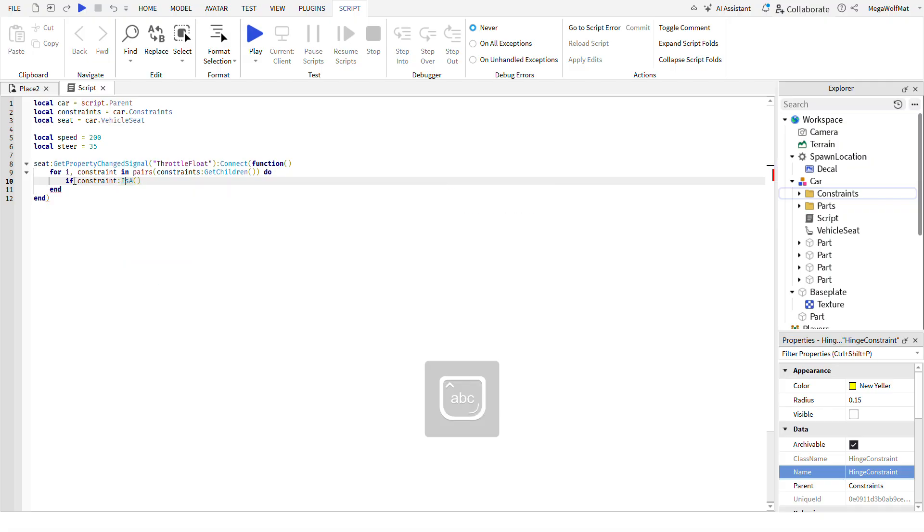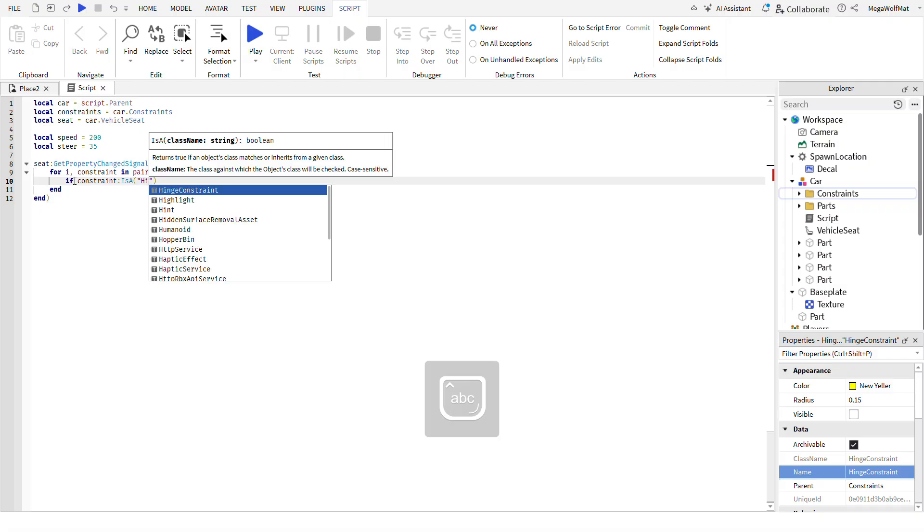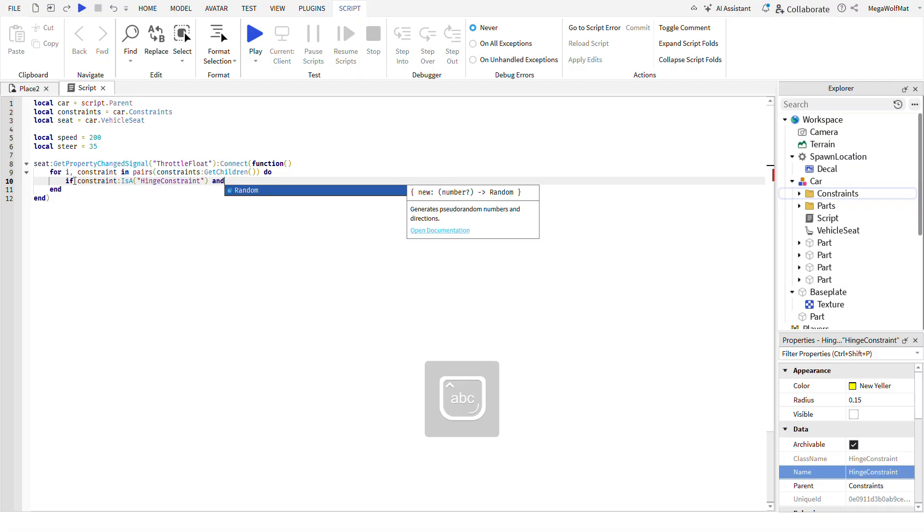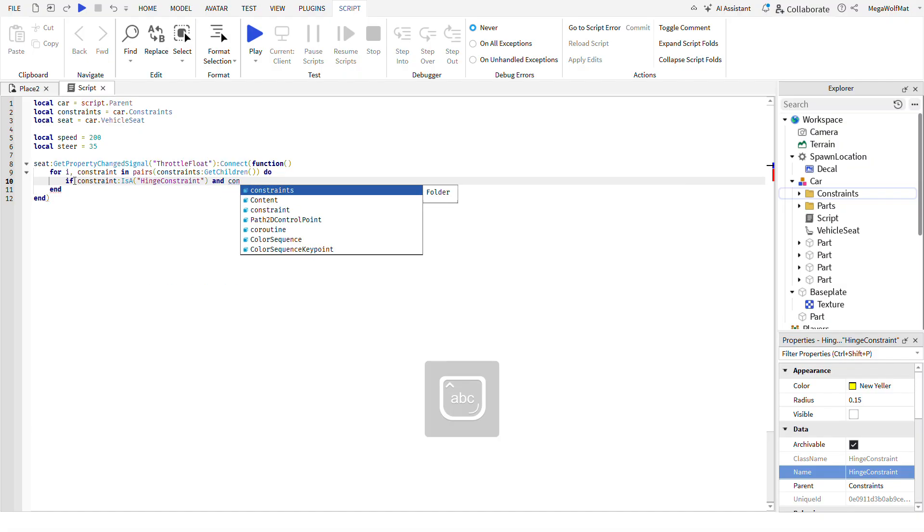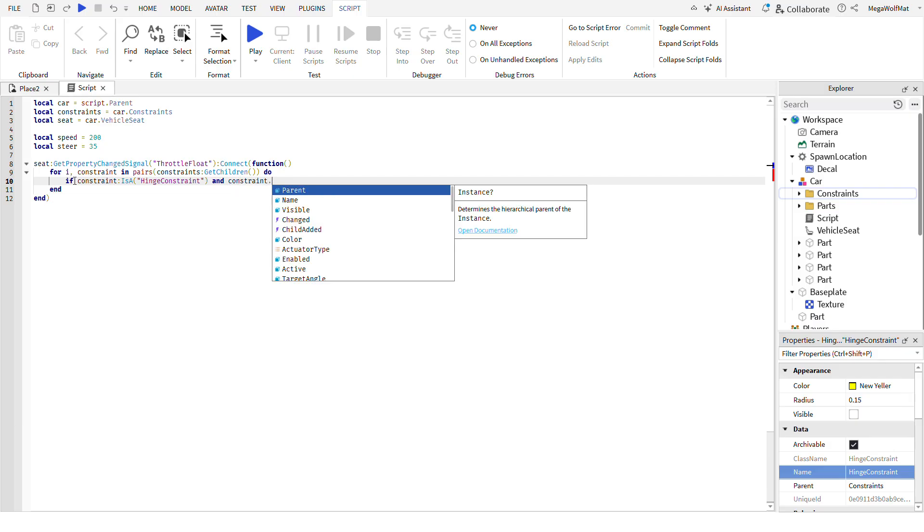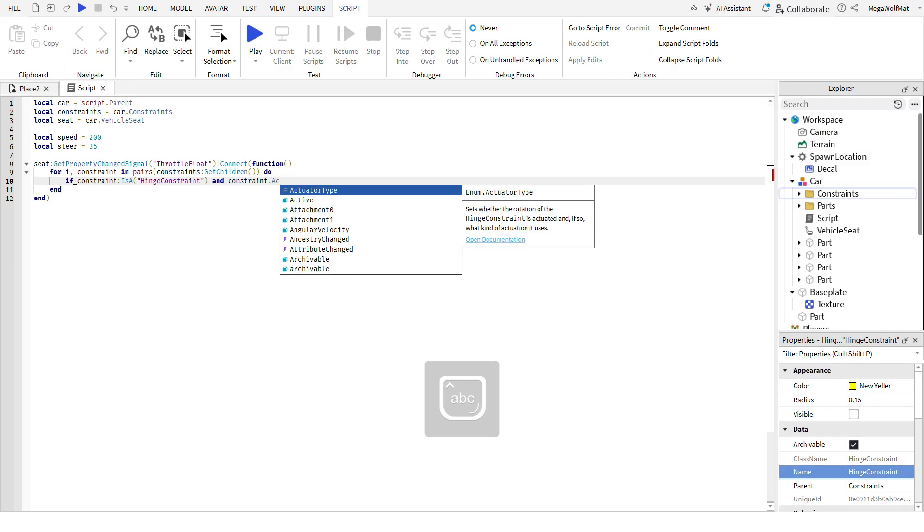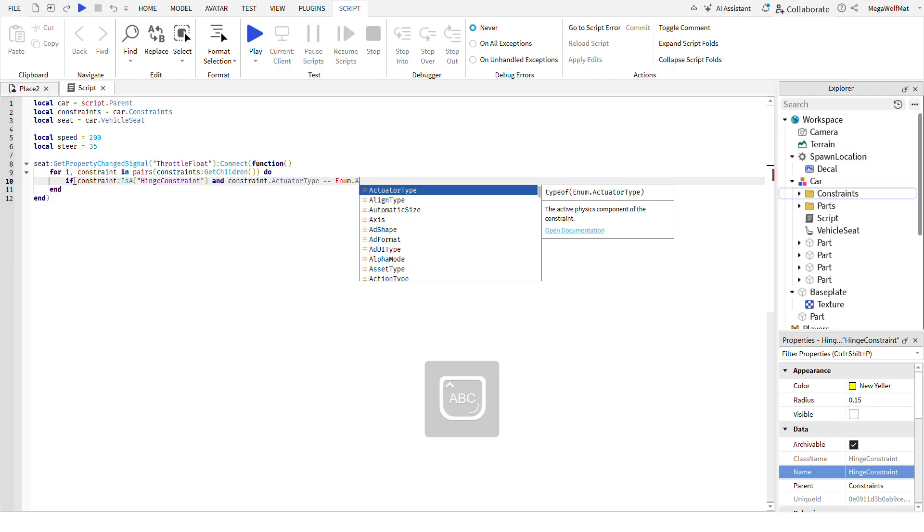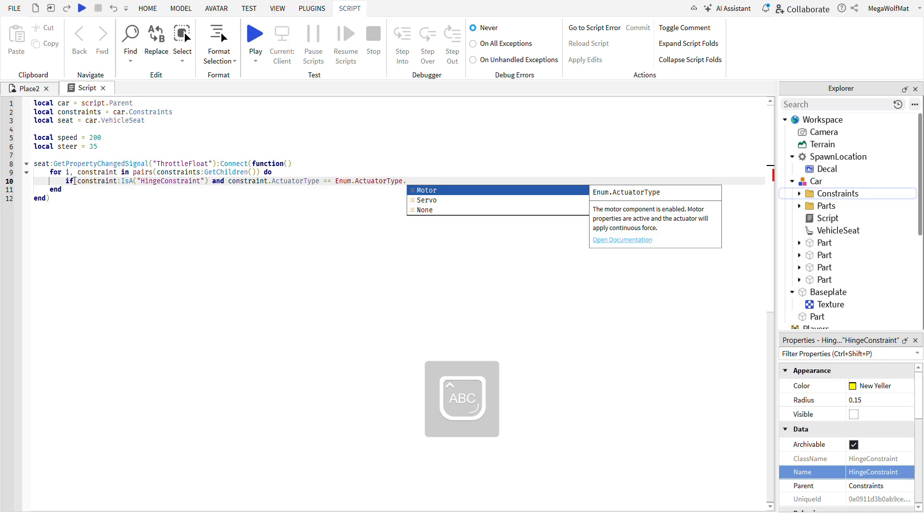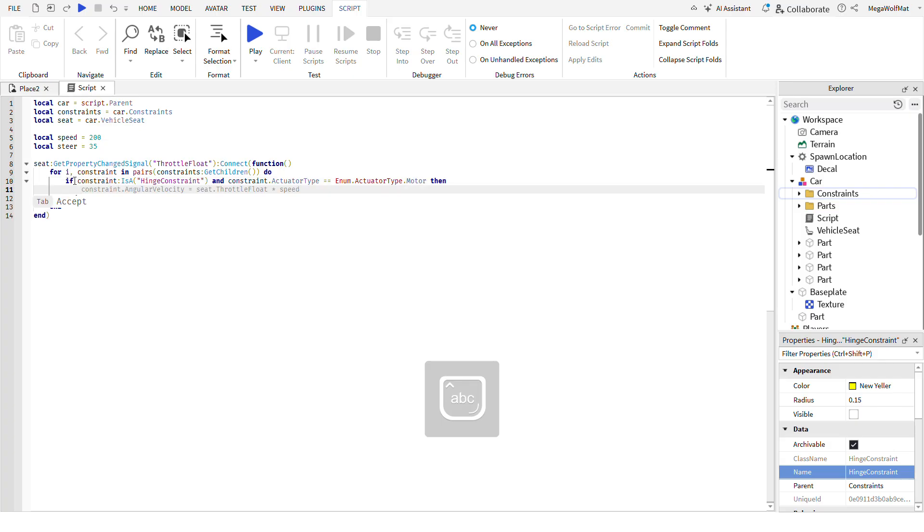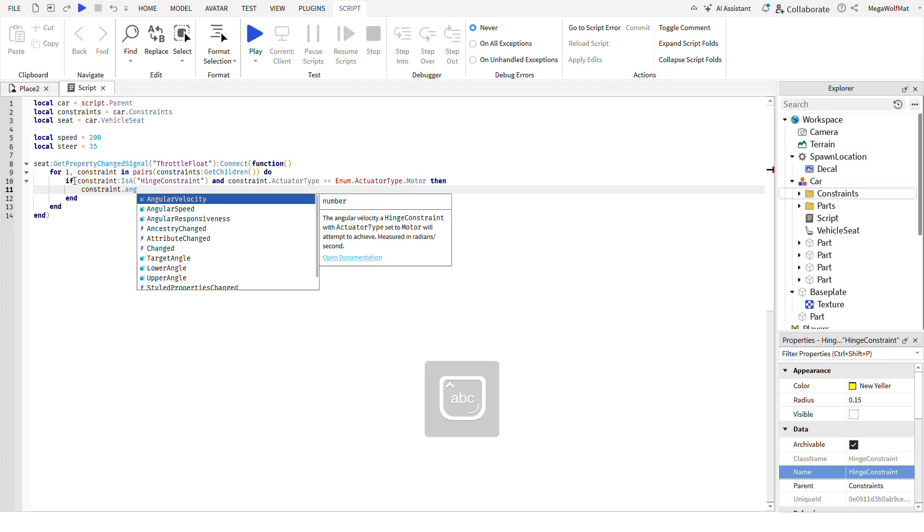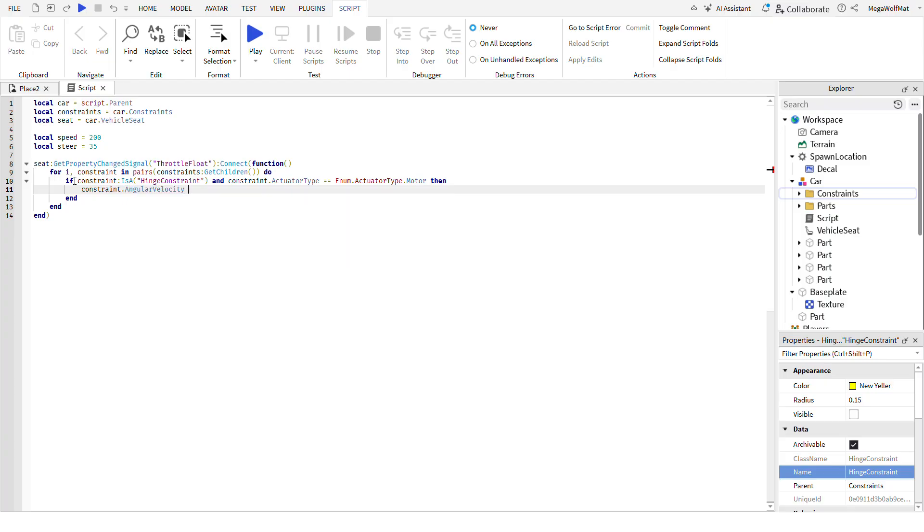And constraint dot actuator type equals to enum dot actuator type dot motor. Once you're done with that, constraints constraint dot angular velocity equals to speed, right?